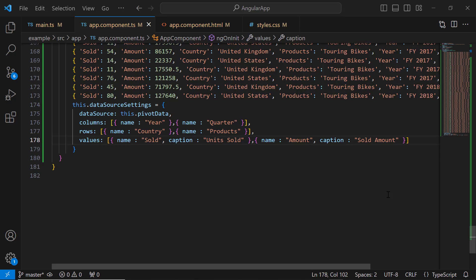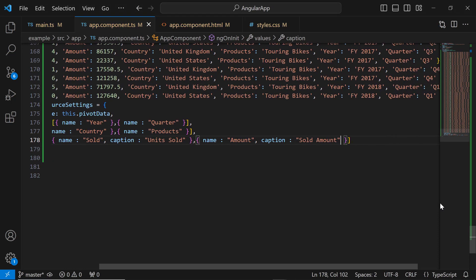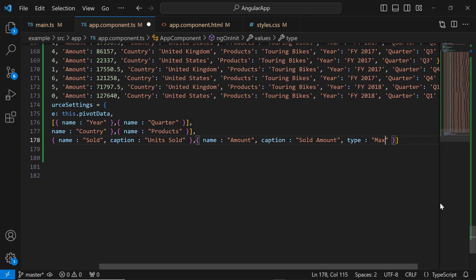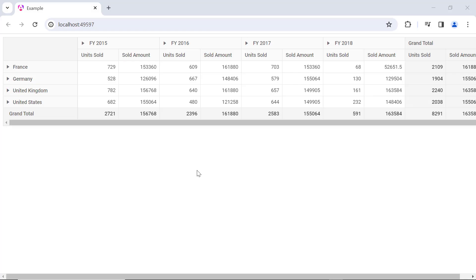For instance, if I want to find out the maximum sales amount for bikes in a year, I define the Type property and set the value as Max. The maximum sales amount is now displayed in the table.